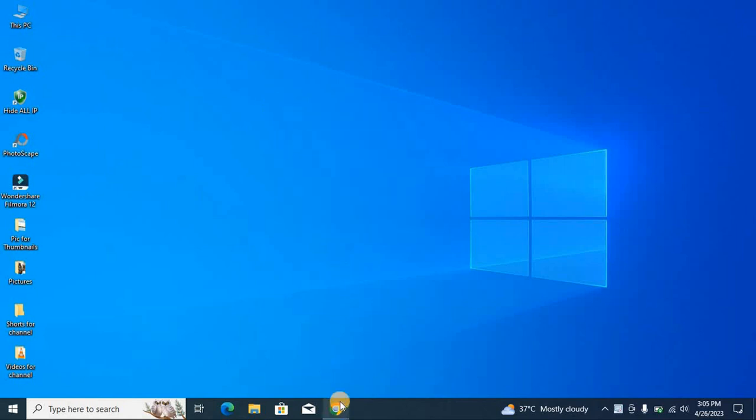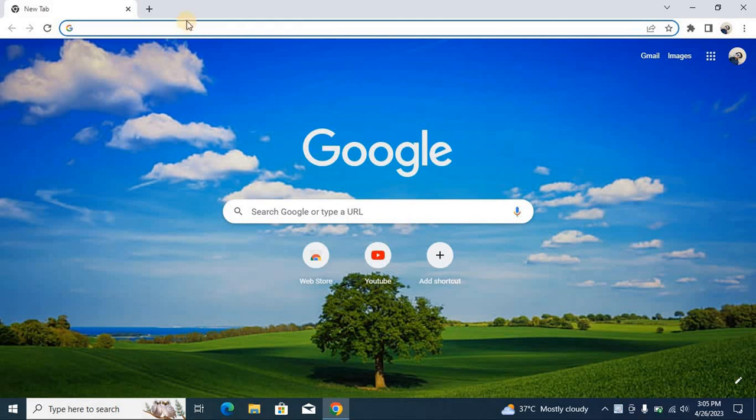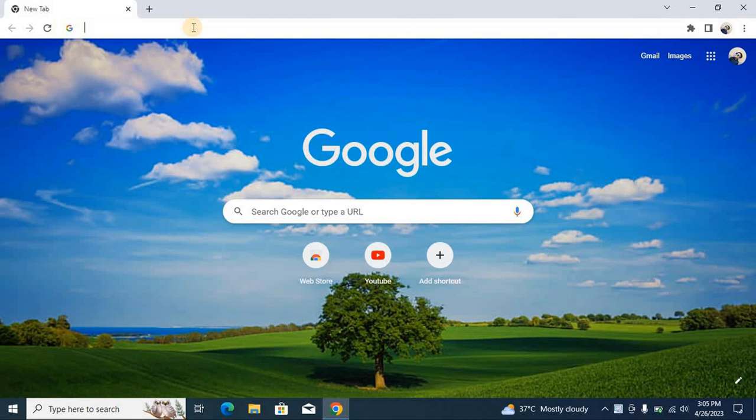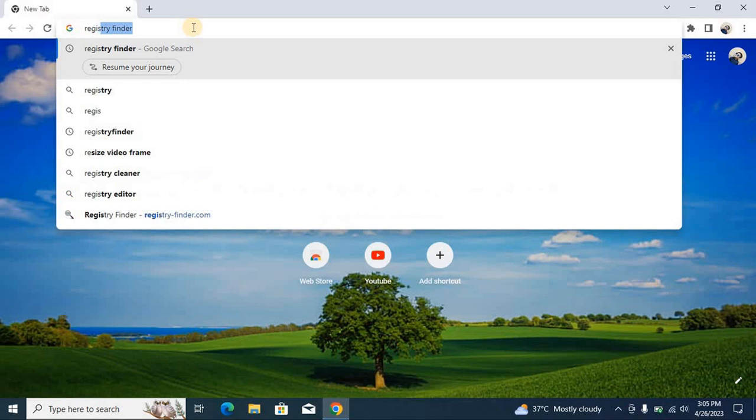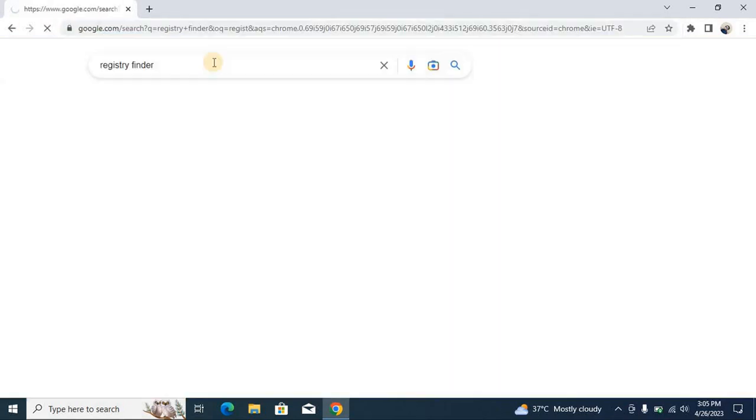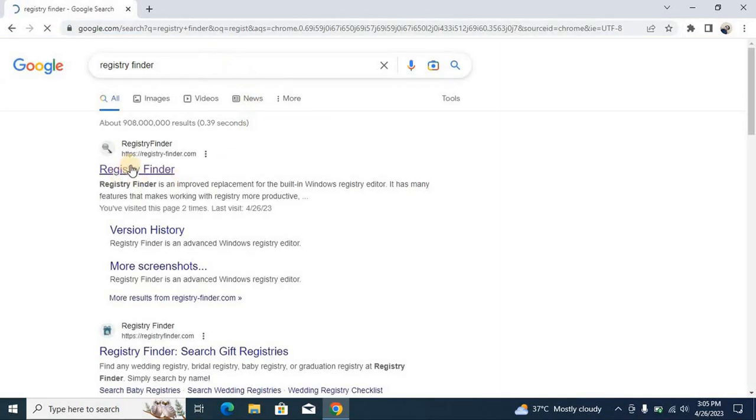So first of all you have to open the browser and here you have to type in registry finder. Here it's the first one, you have to click this one and click the first one.